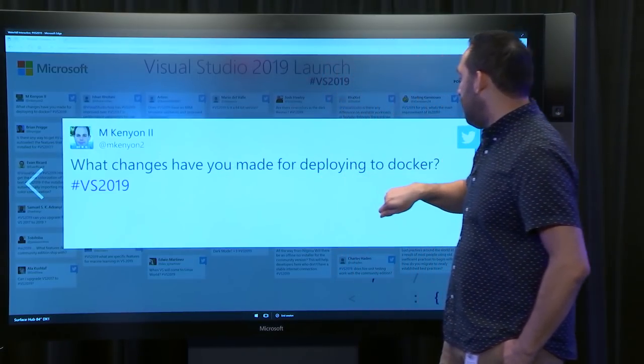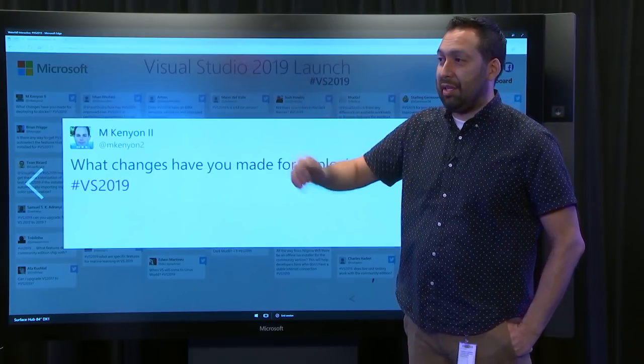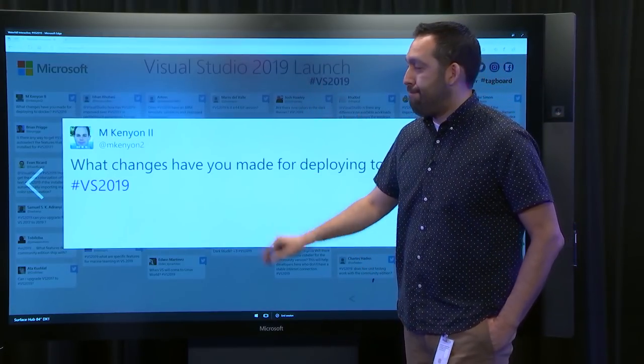What changes have you made for deploying to Docker in VS 2019? We've actually improved a lot of the ASP.NET publish experience — you can deploy directly to a Docker container, and we've made it easier to discover a Docker container that you might want to attach to.